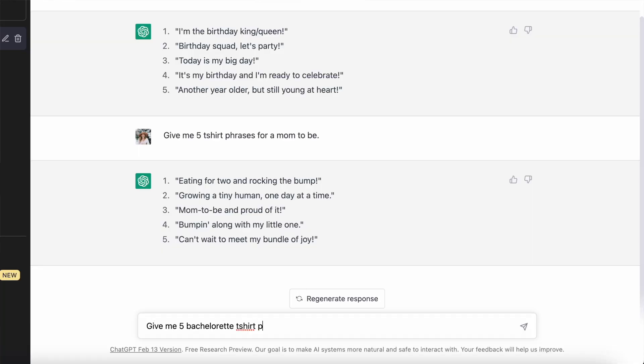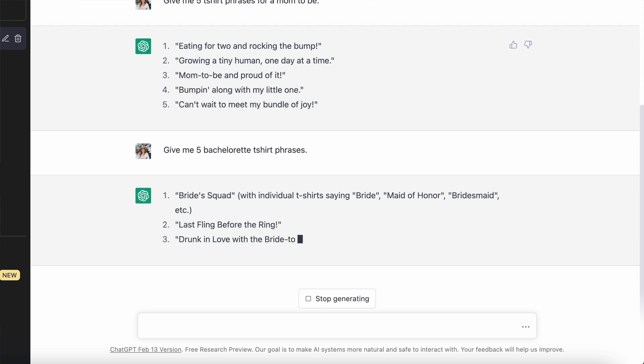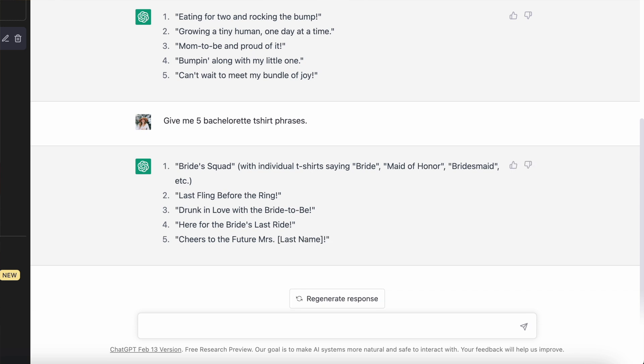The next niche I wanted to look at was the wedding bridal niche. This is a niche that sells all the time and there are so many sub-niches within the wedding niche as a whole — bachelor parties, bachelorette parties, gifts for bridesmaids, groomsmen, engagement party t-shirts, and honeymoon shirts. I asked for five bachelorette t-shirt phrase ideas. It came up with: 'bride squad' with individual shirts saying bride, maid of honor, and bridesmaid; 'last fling before the ring;' 'drunk in love with the bride to be;' 'here for the bride's last ride;' and 'cheers to the future missus.' Those are good but very generic. Something to note is this software is going to give you ideas, but it's not necessarily checking whether those are safe to use. I already know that 'bride squad' has some trademarks on it, so you definitely should look them up in the trademark electronic search system just to make sure they're safe to use.